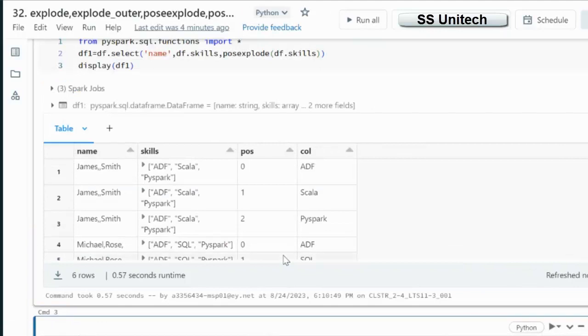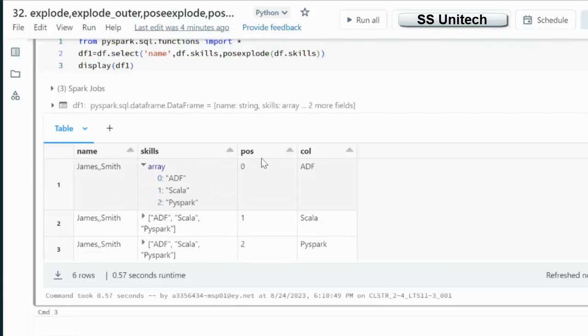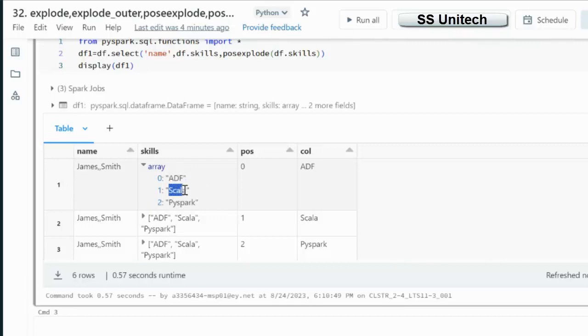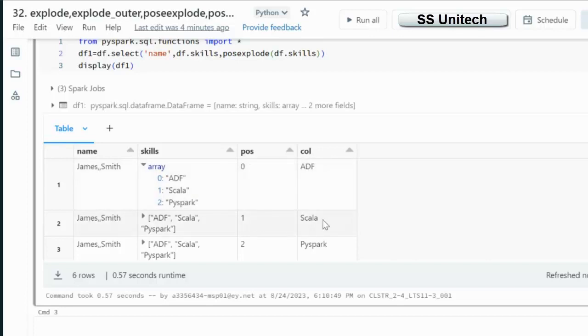So if you can see the output, here we can see this position. It will also add the position along with the column. In the position we can see 0 for the ADF, 1 for the Scala and 2 for the PySpark. Similarly 0 position for ADF, 1 for Scala and 2 for PySpark. So it will add the position as well.